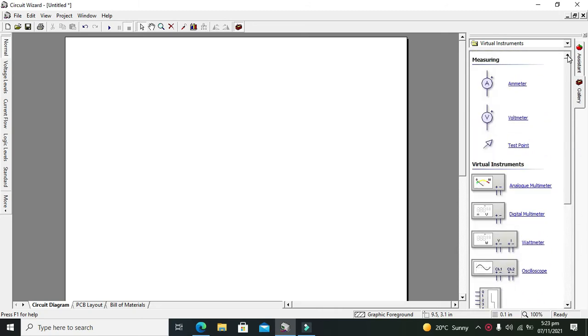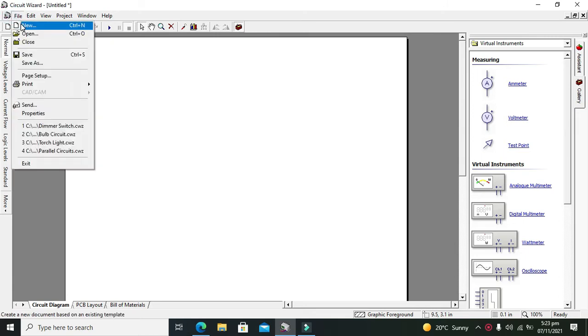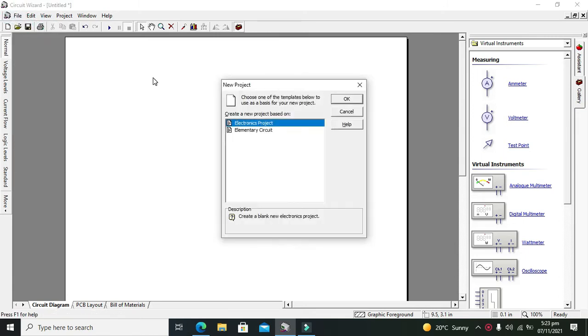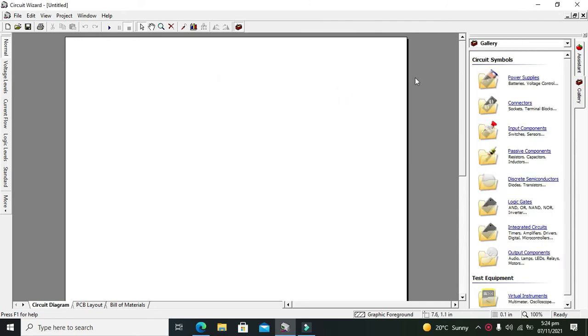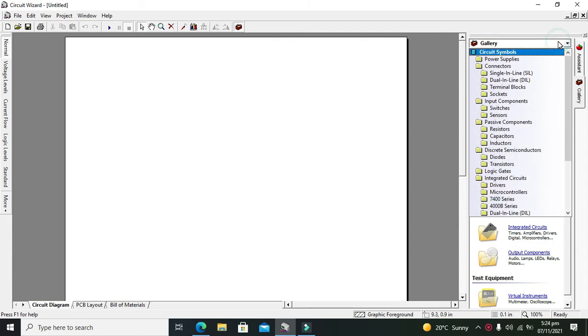First of all, you must create a project of circuit wizard. How you can do that? Go to file, go to new, and then click on electronics project. Then click on OK.